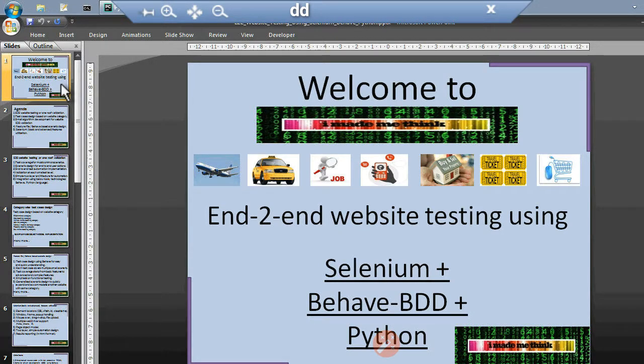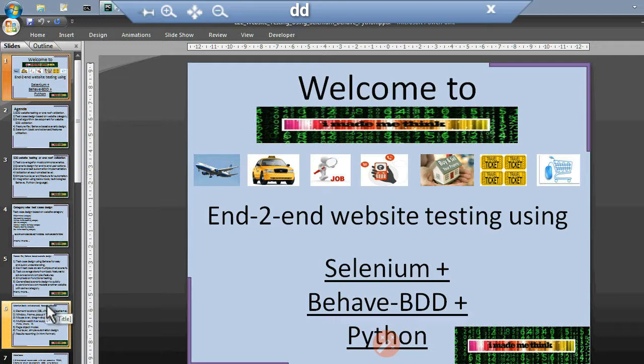Hello friends, welcome back to I Made Me Think. Welcome to this video series tutorial for end-to-end website testing using Selenium, Behave BDD, and Python. In this video we will see Selenium basic and advanced feature utilization.